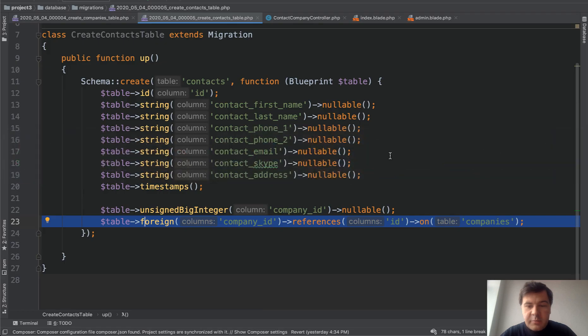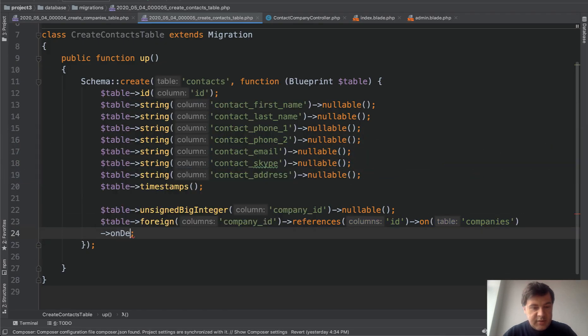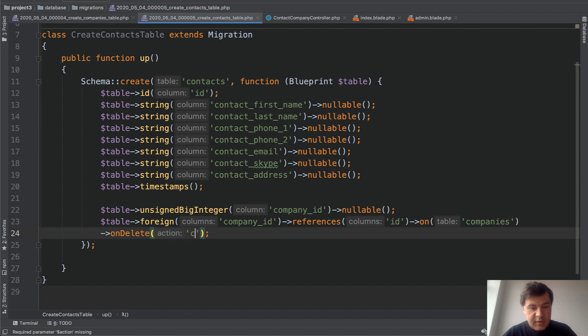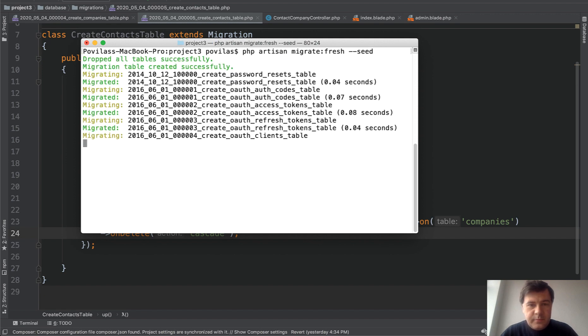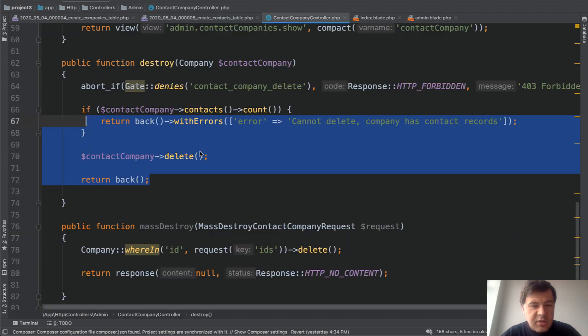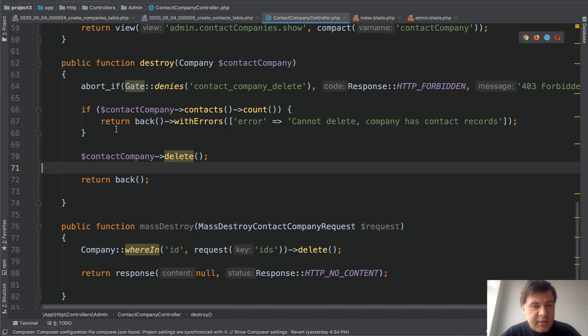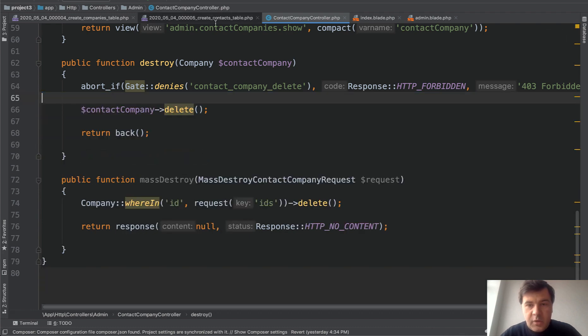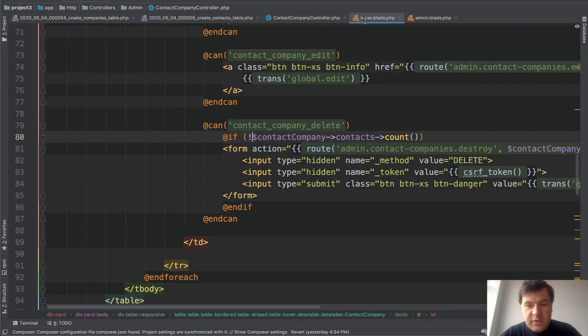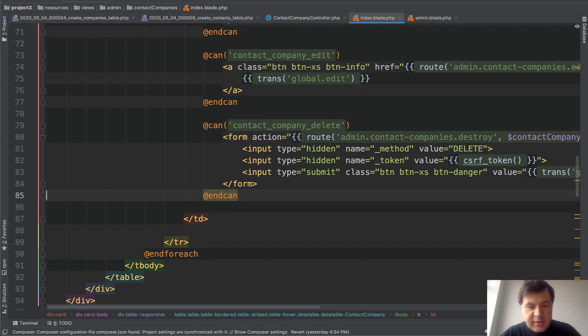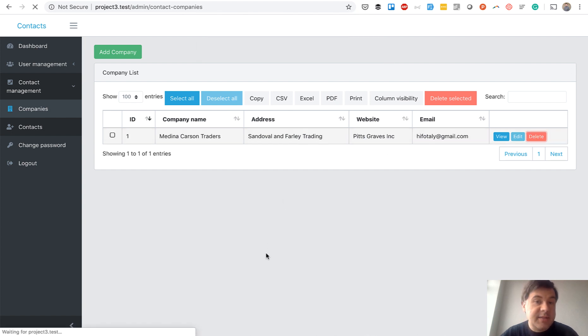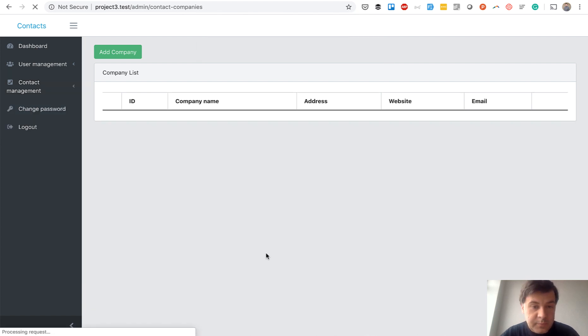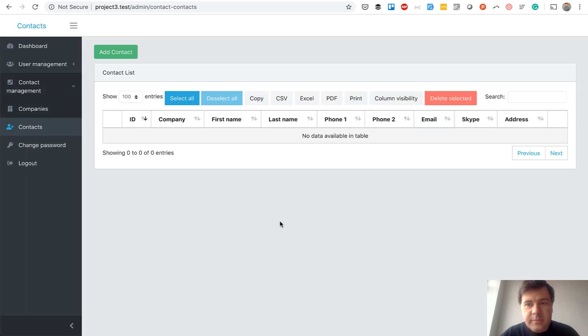So in migrations, we would add on delete cascade. And let's remigrate all the database, migrate fresh seed. Now let's remove the validation that we just added. So we don't need this anymore. And we don't need index blade anymore. So delete that line and that line. And behind the scenes, I've added one company and one contact. And let's click delete button. And remember, we added cascade as a rule.